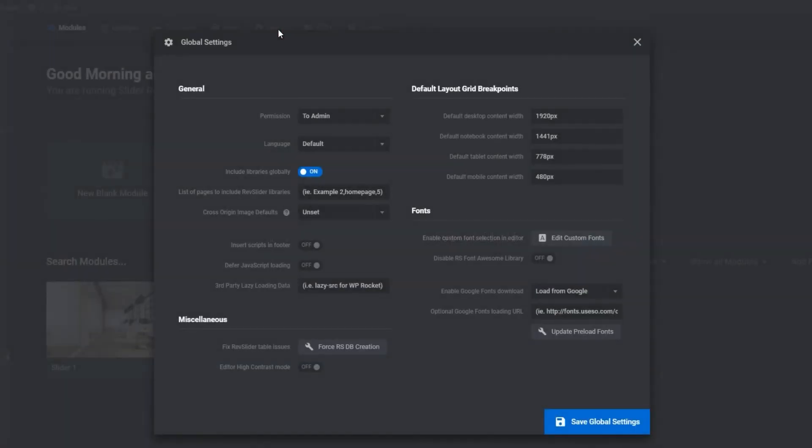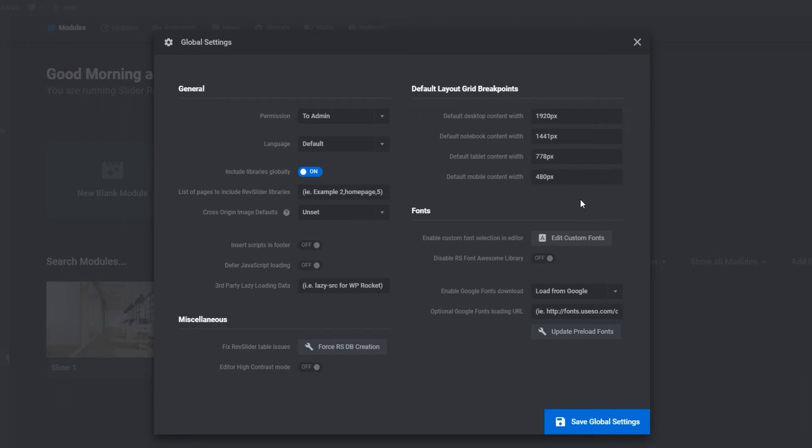There is one final step that you need to make when you import your slider here. Under Default Layout Grid Breakpoint, you have settings for advanced responsive grid sizes. These are the default settings that come included when you install the Slider Revolution.